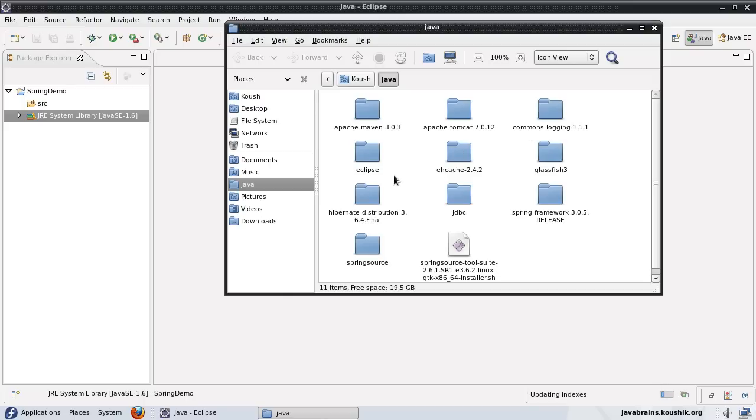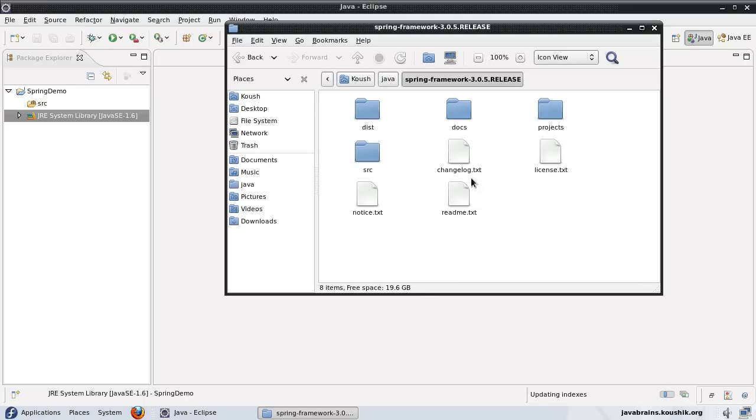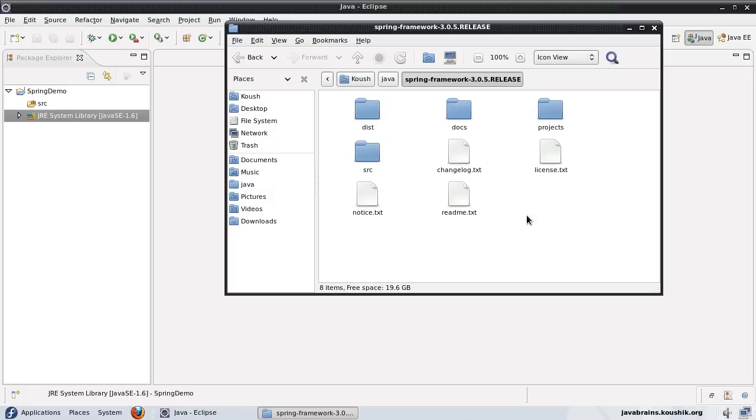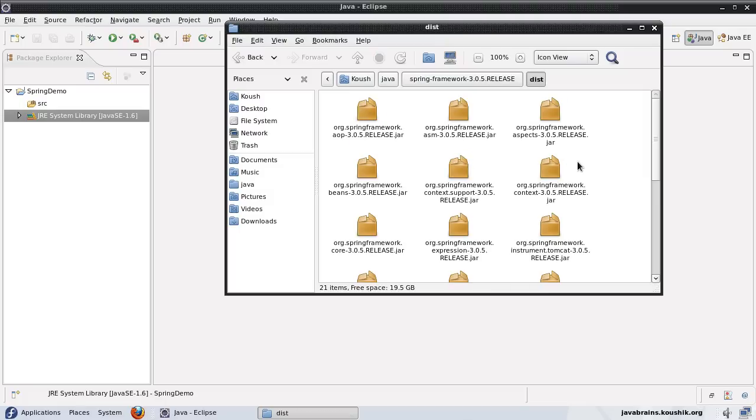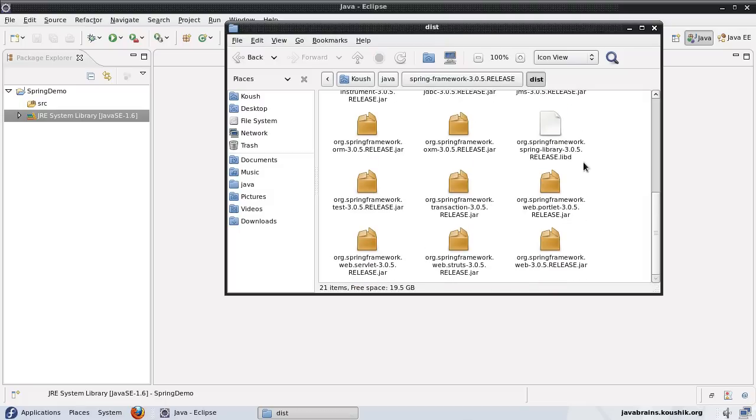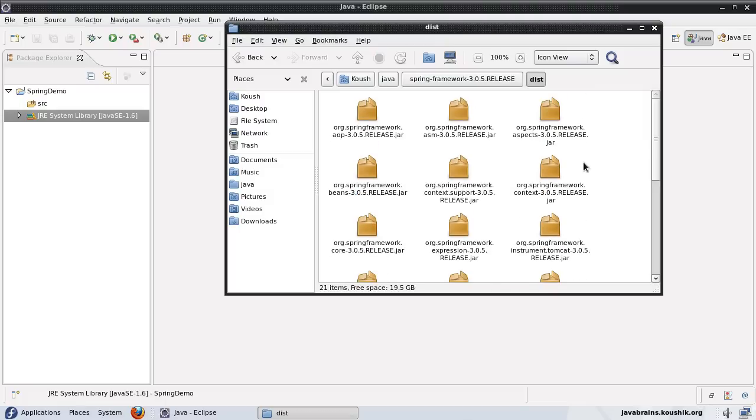I have it here: Spring Framework. The current release is 3.0.5, which could be different depending on when you're viewing this tutorial. To get this, head over to springsource.org and download the latest stable distribution. You'll get a zip file which you extract, and in this folder you have a dist folder which has all the jars that we need.